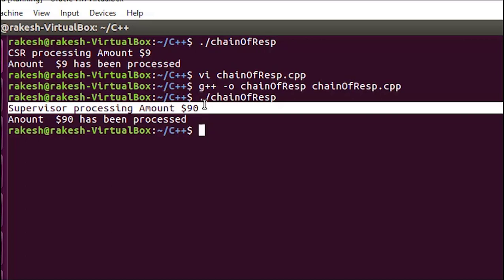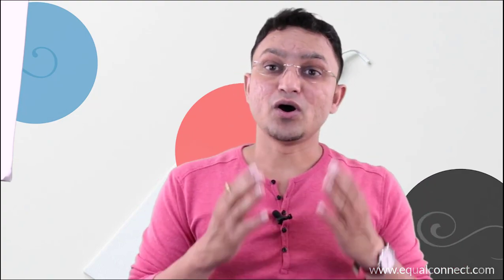With $90 you can see the amount is processed by the supervisor. This demonstrates the chain of responsibility pattern: if the current object cannot handle the request, it passes to the next — the successor. I hope you understood what the chain of responsibility design pattern is. Please leave any input or feedback in the comments, share the video on social media. Thank you for watching — bye bye, take care.